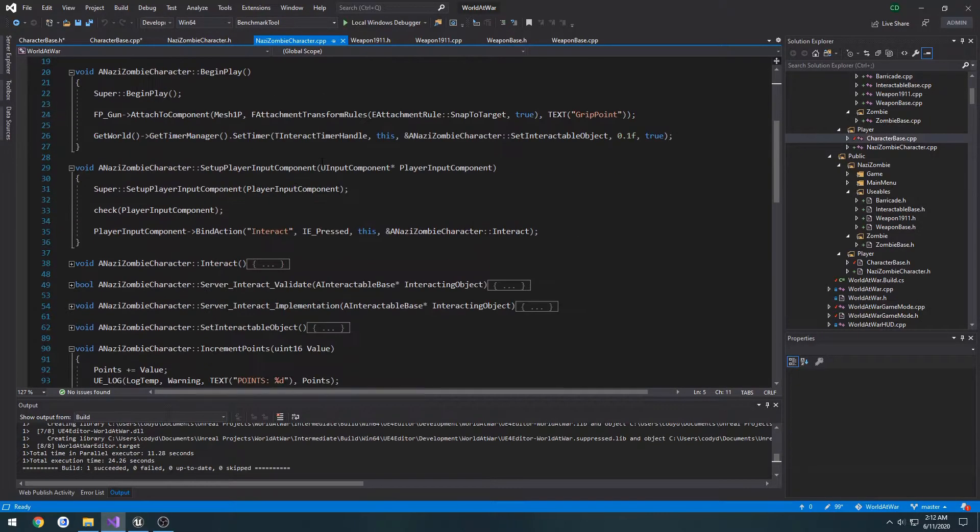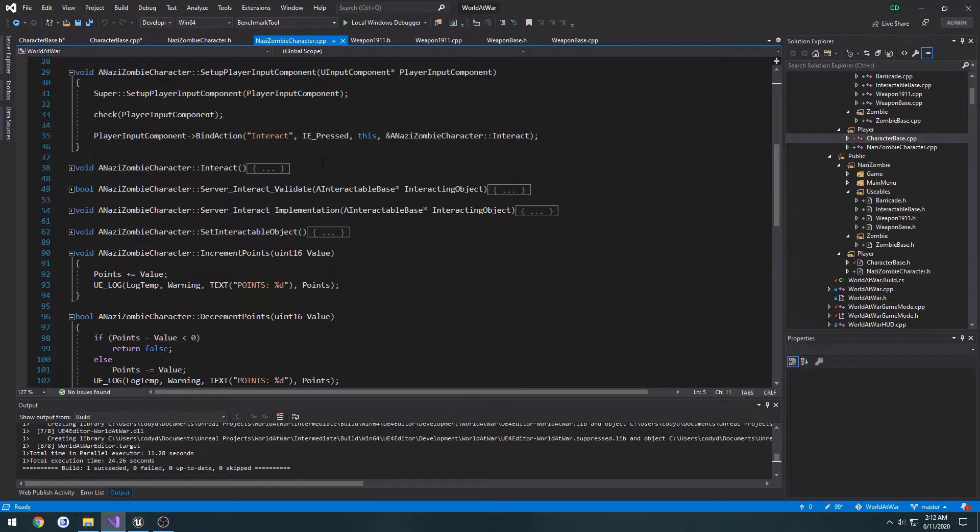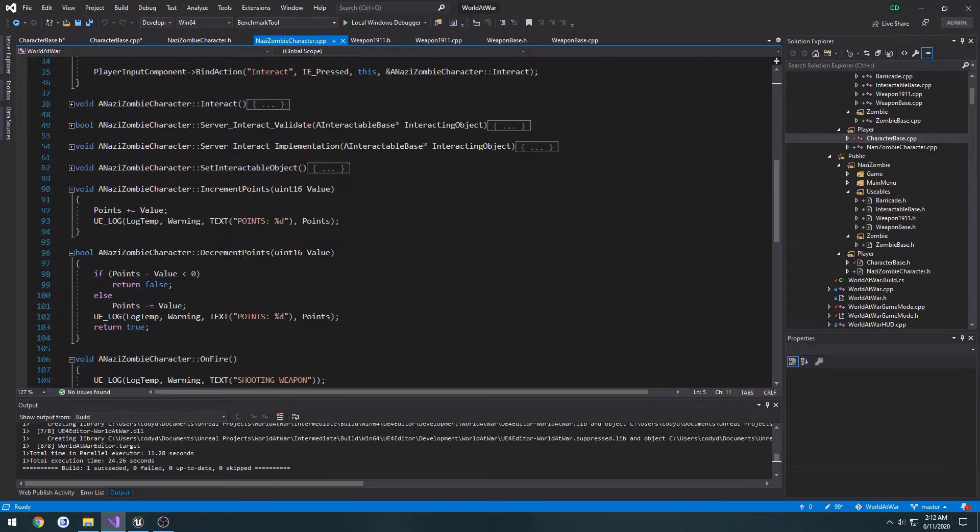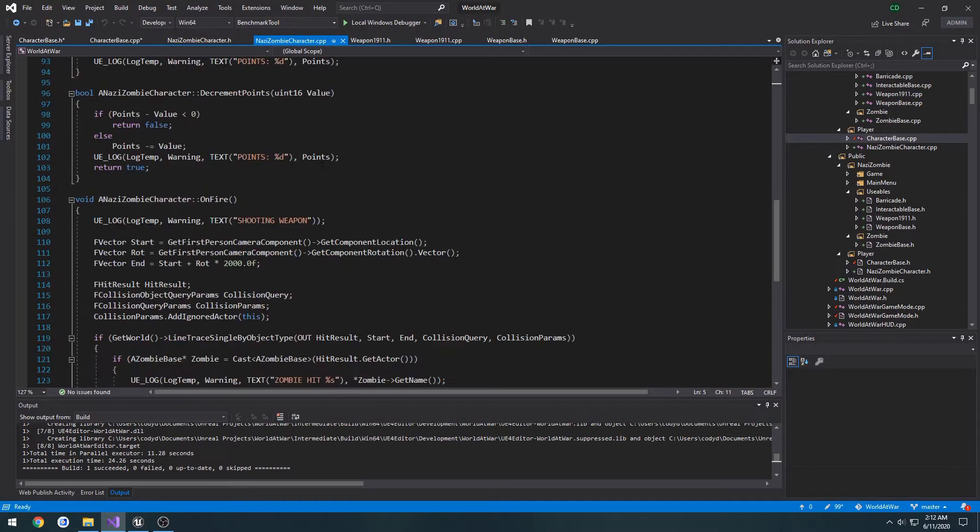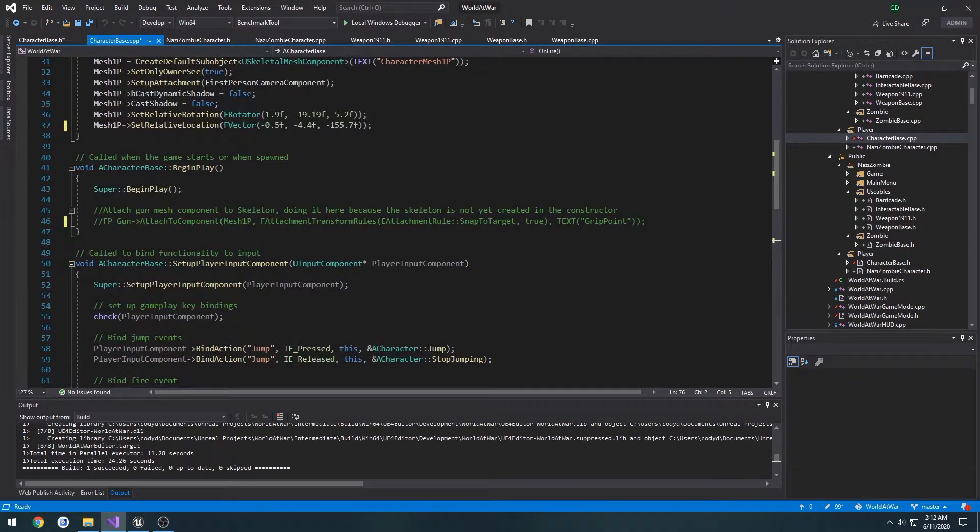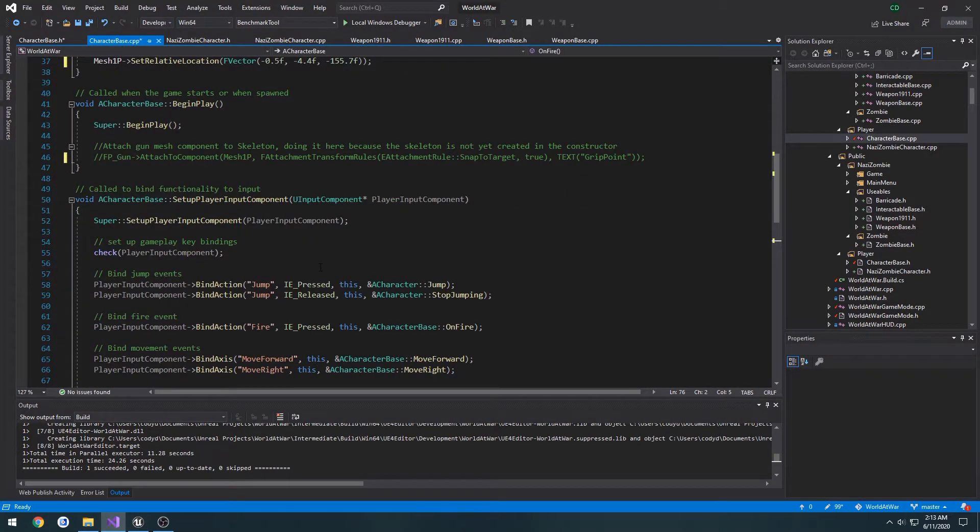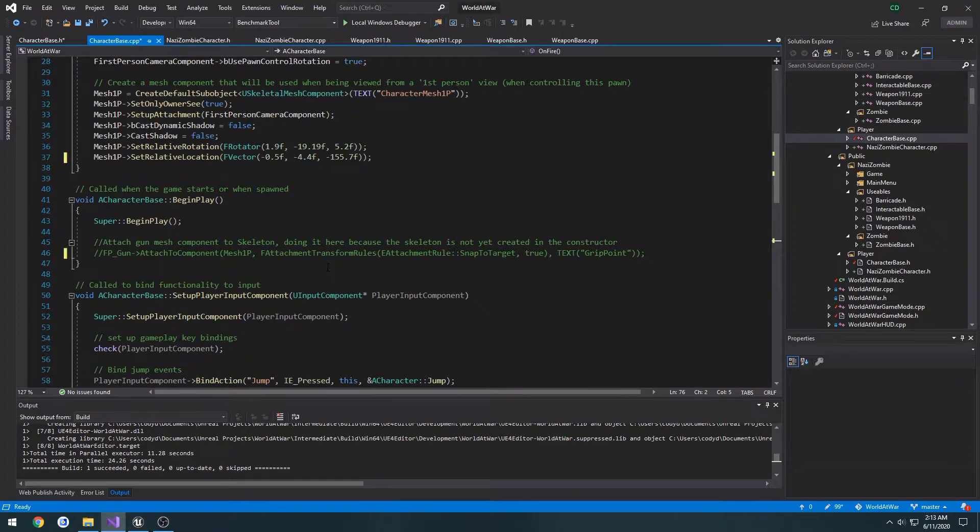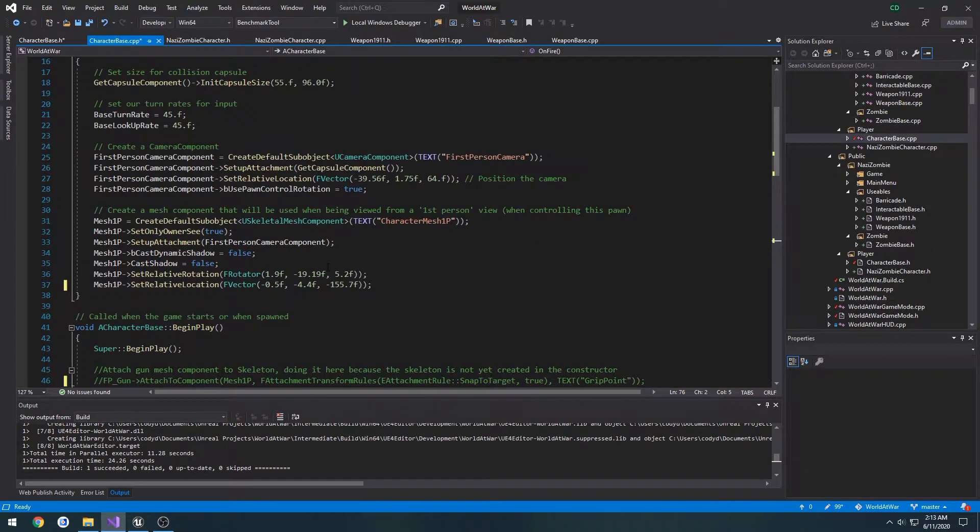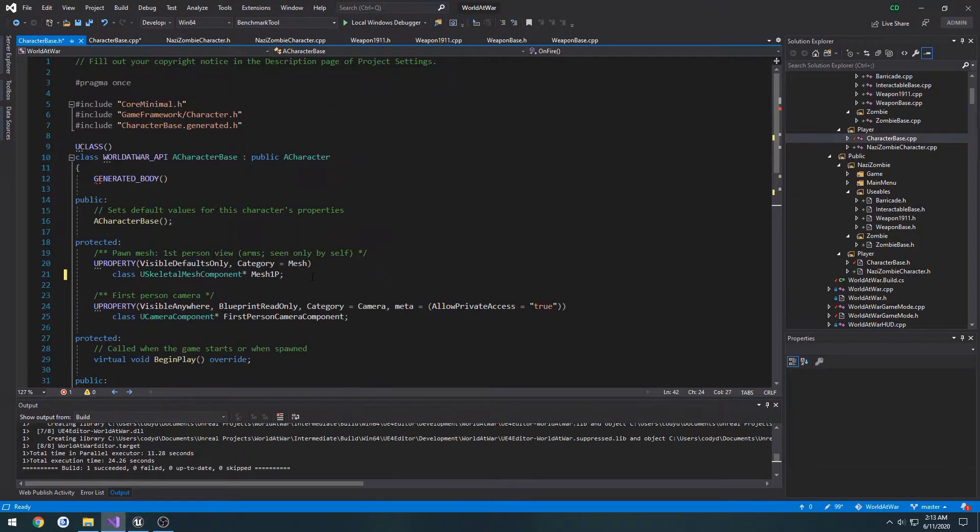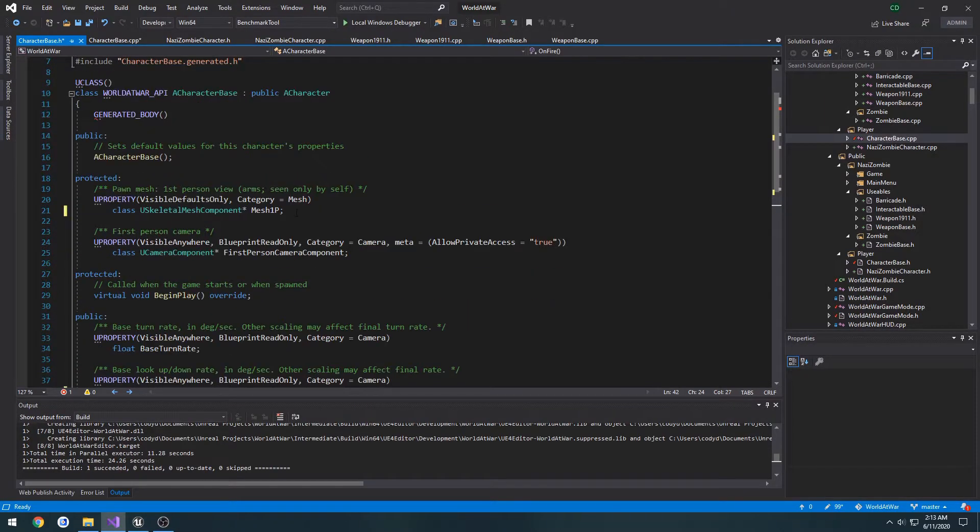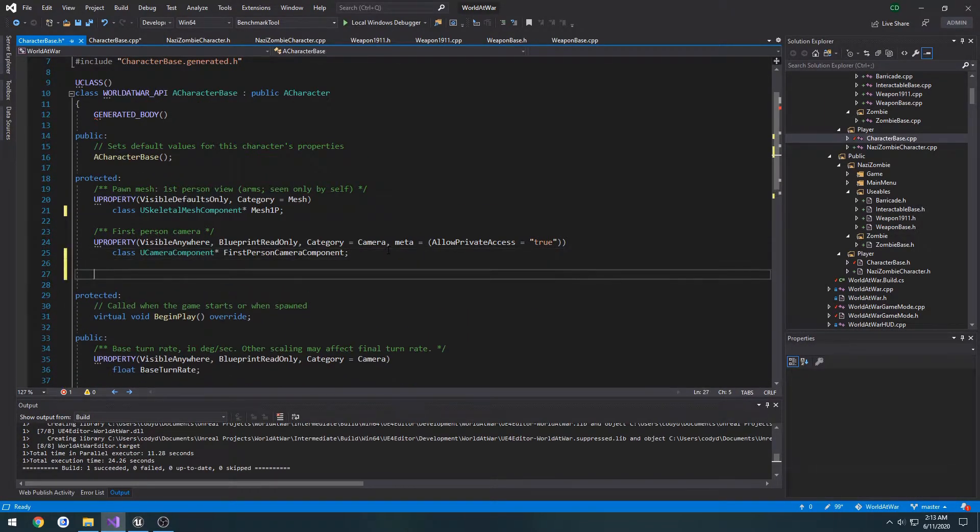Now we need to think about how we want to set up our weapon. I want to do this in our base class. I want to go under our first person camera component.